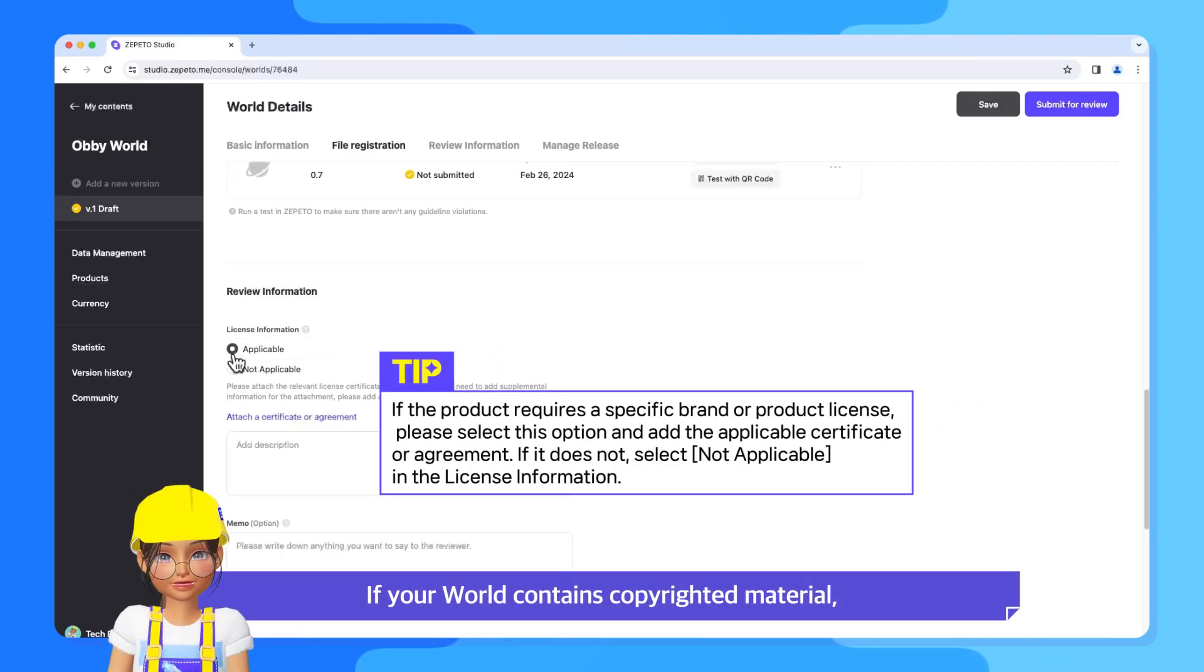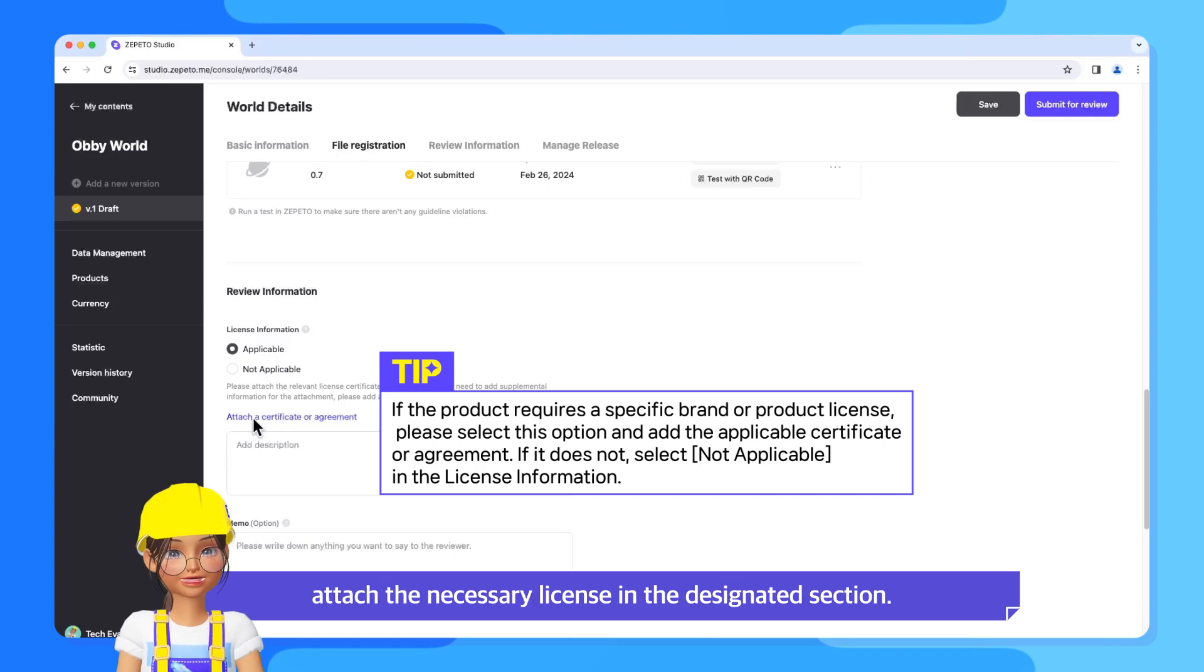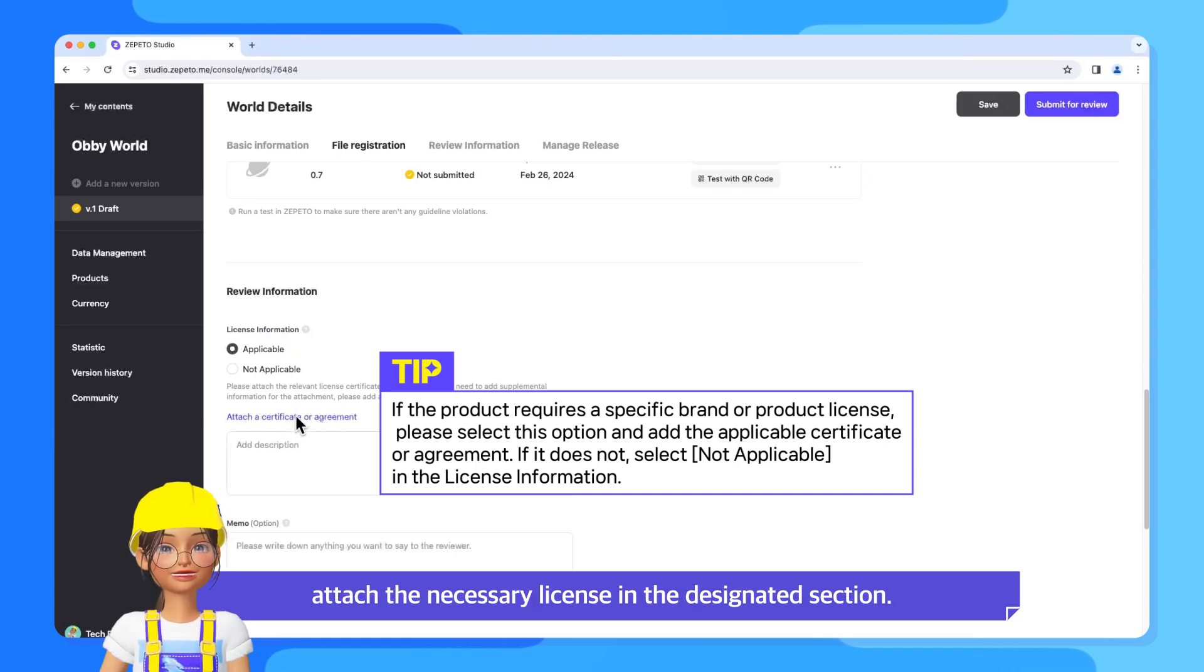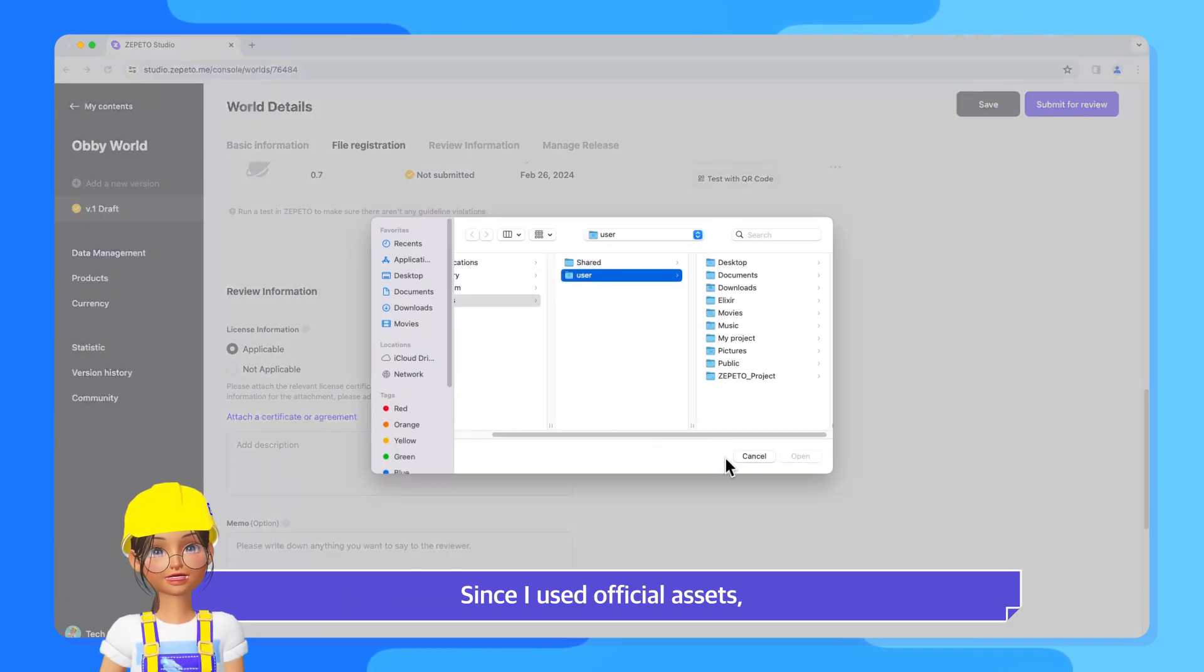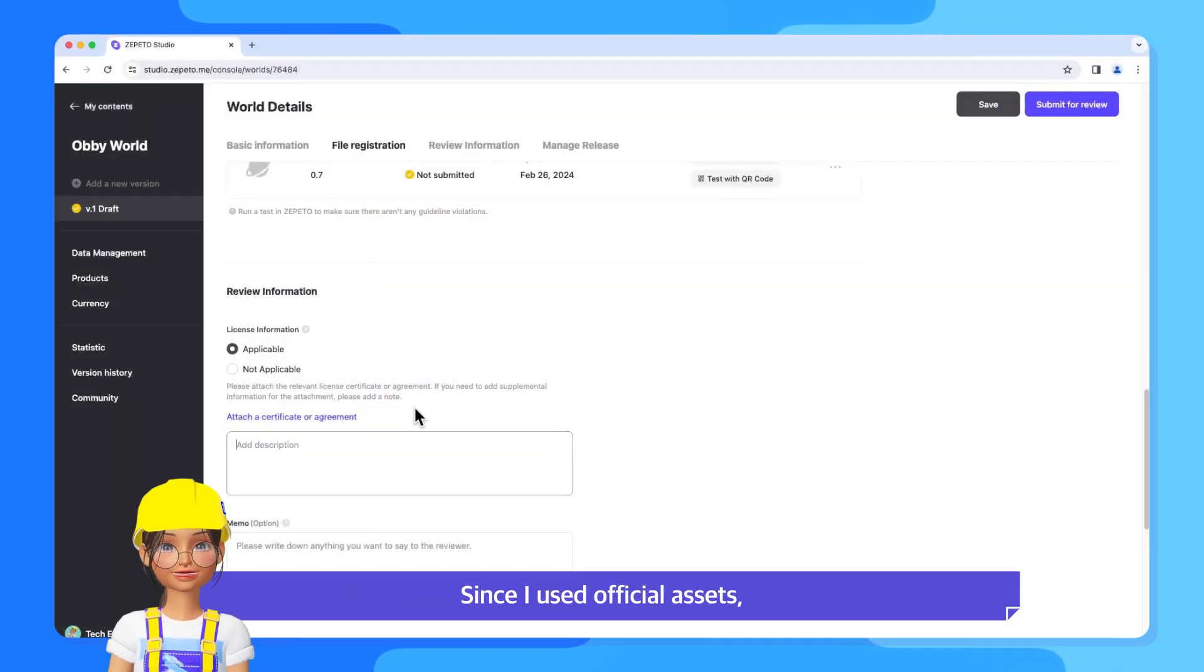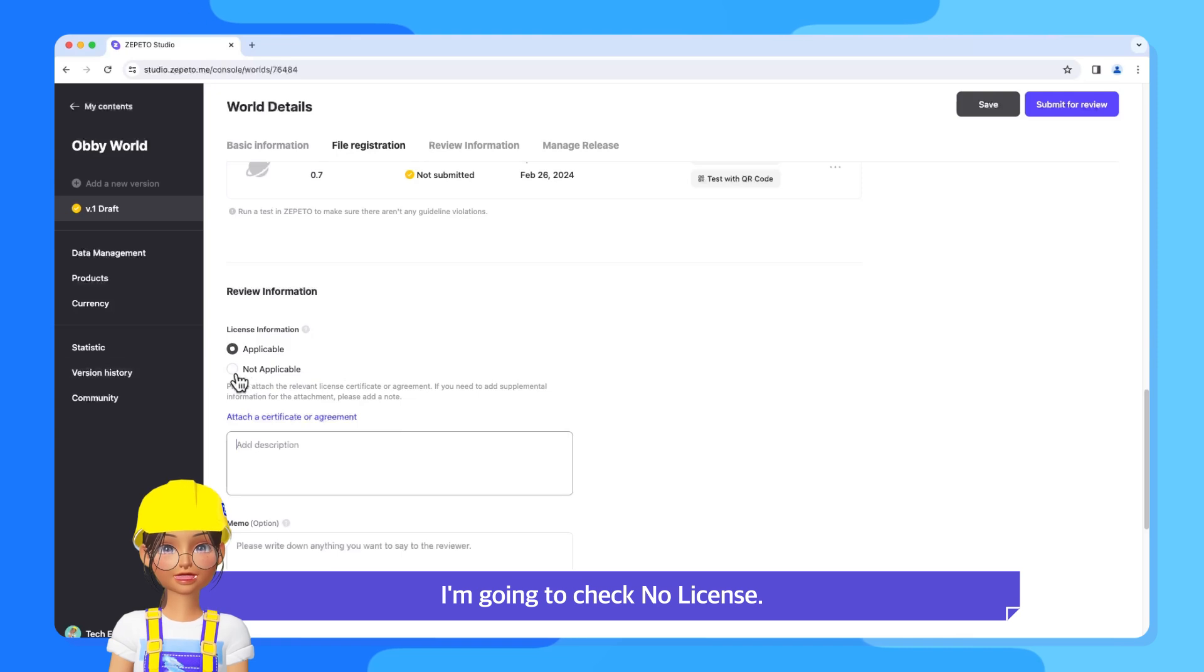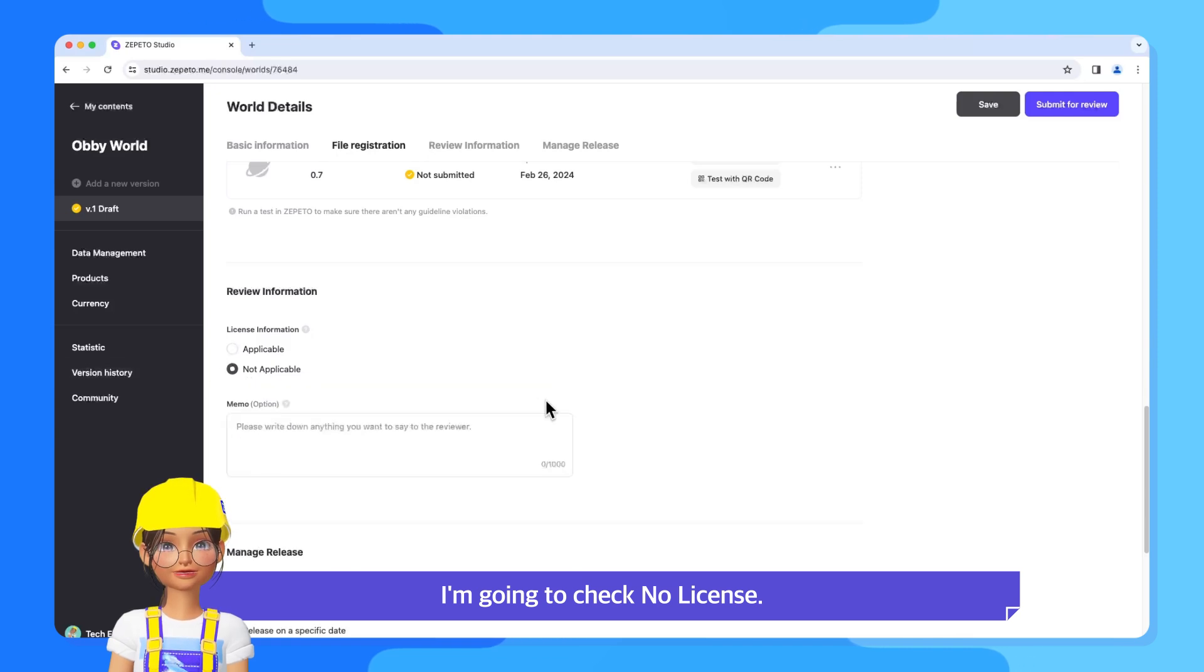If your world contains copyrighted material, attach the necessary license in the designated section. Since I used official assets, I'm going to check No License.